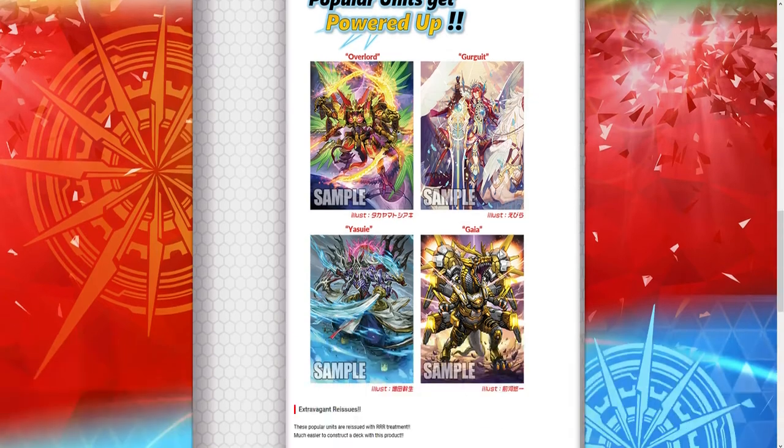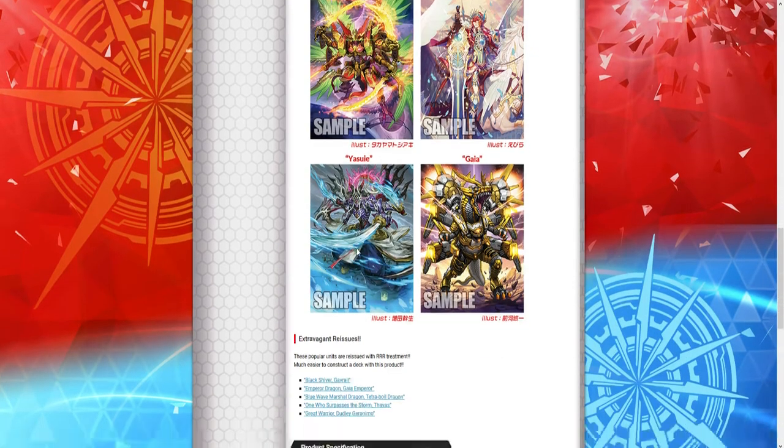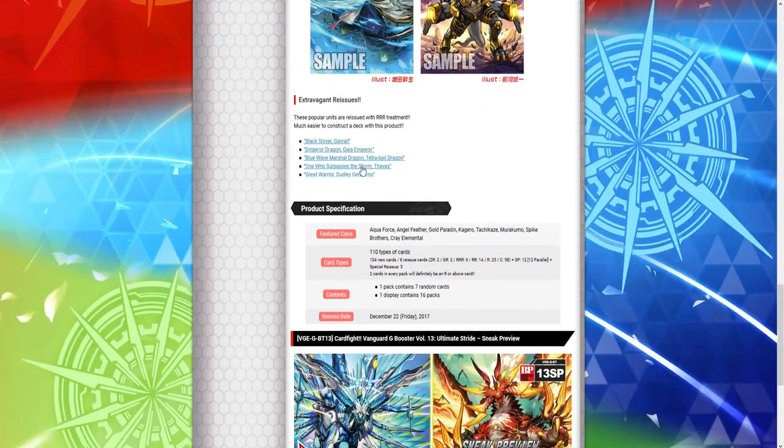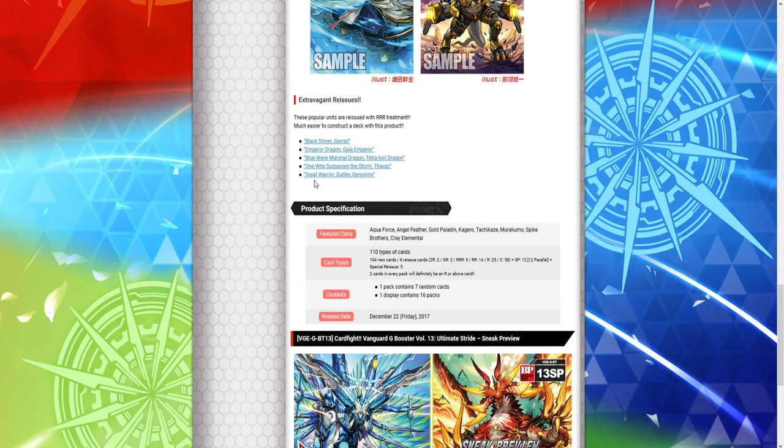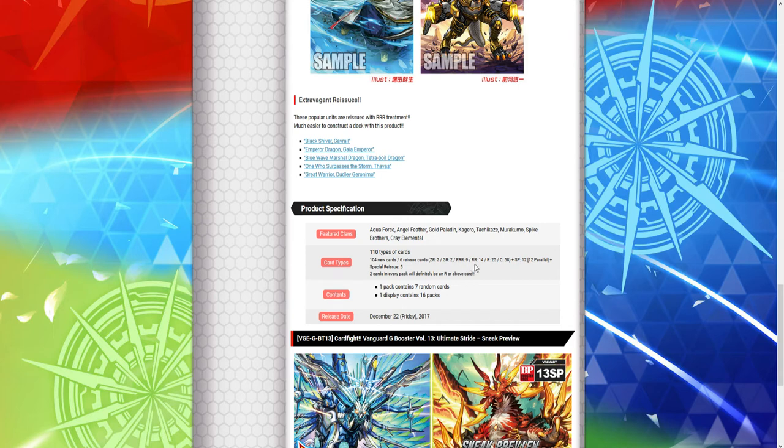All right. So... Clan is going to include all these. We're going to have 104 new cards. Six issued reprint... Six reissued cards. Two of them are Z-Rares. Two are G-Rares. Nine are triple. 14 are double. 25 are single. And we have 58 commons in total. Plus 12 SPs. Parallel Arts.